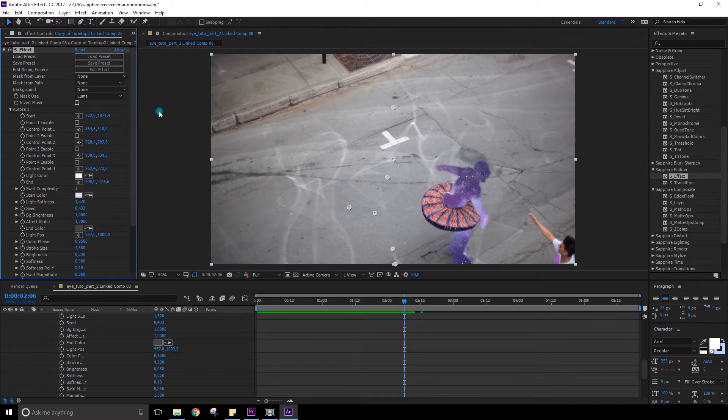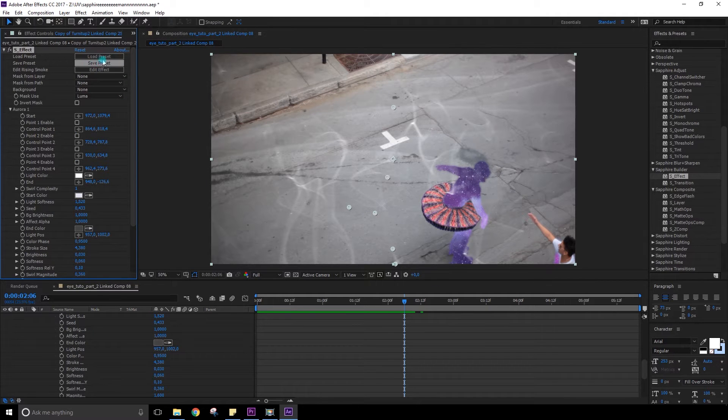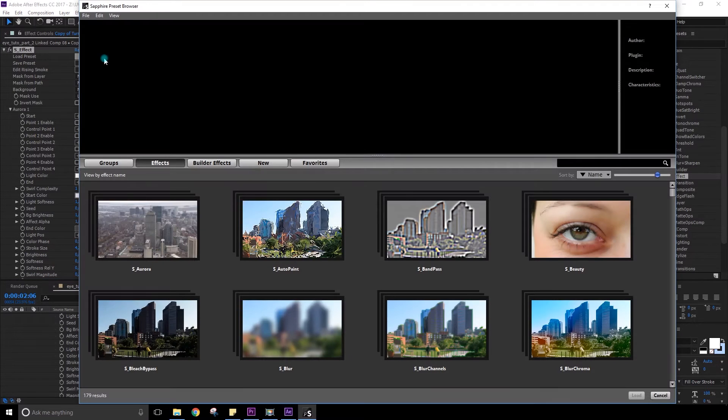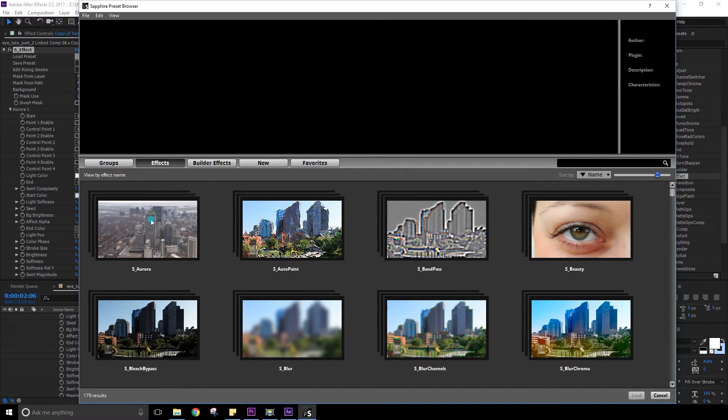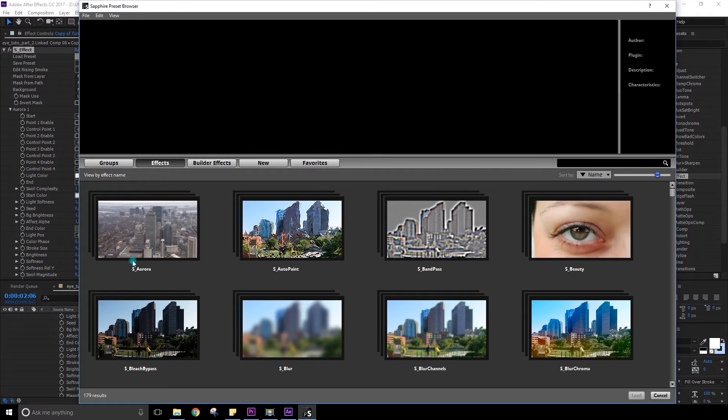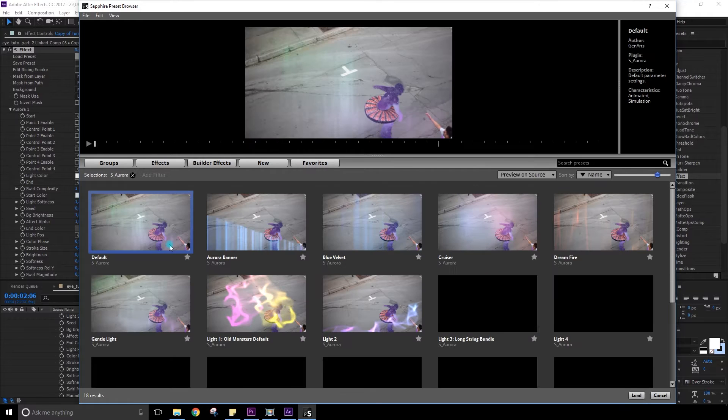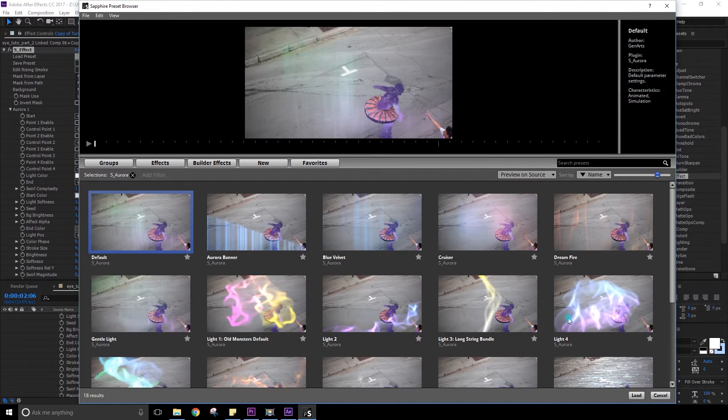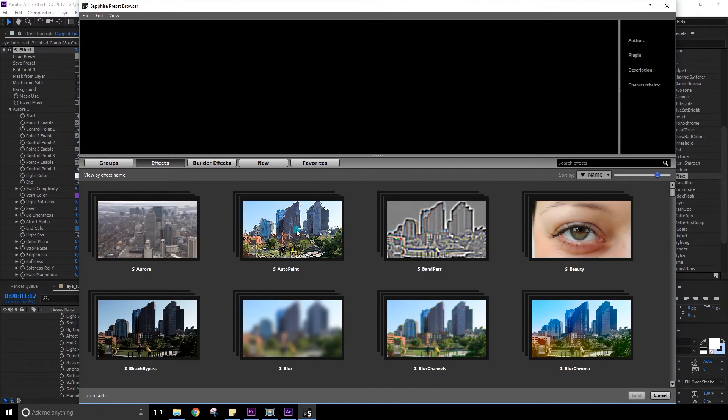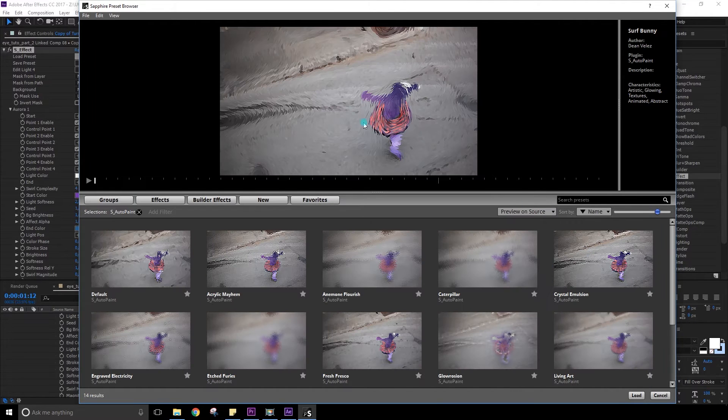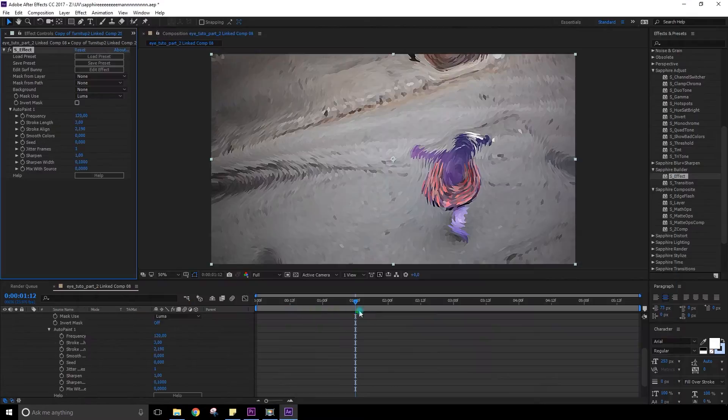So if you want to change it and you don't like it you can just load the presets again. And then I wish it would bring you back where you were but it just always brings you to this main window thing. So you would have to go back. And the auto paint.